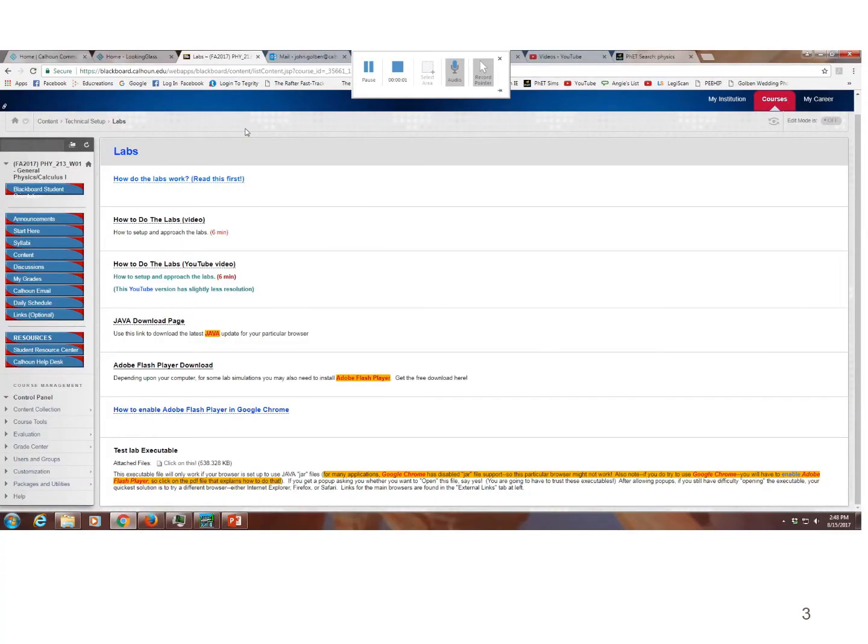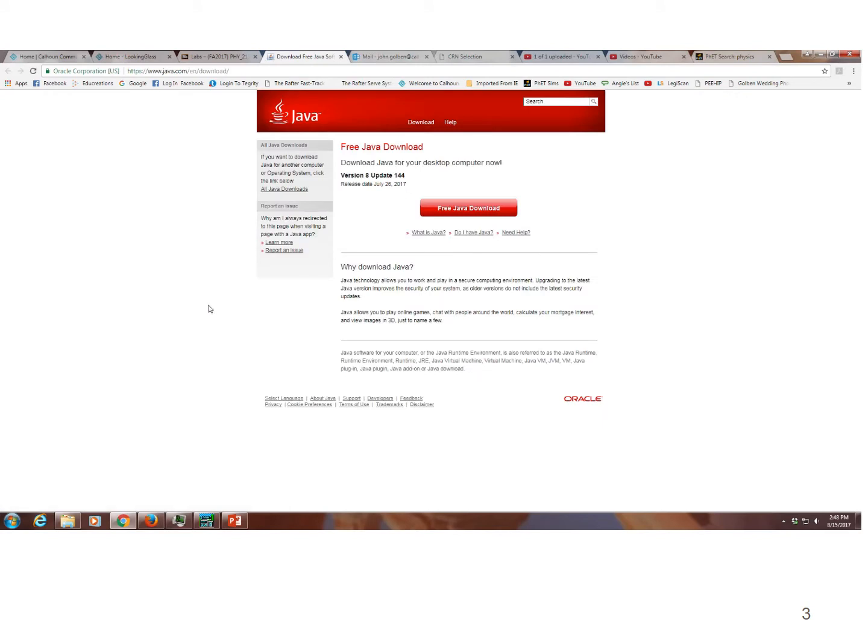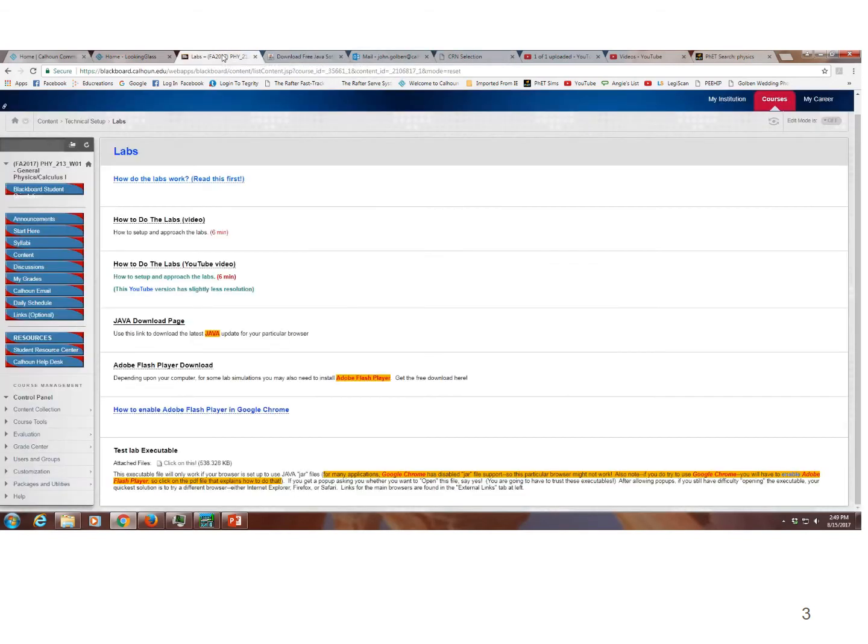So here we are in the lab folder of the technical setup. And you are already here since you're looking at this video. But if you go down just a little bit more in the folder, you have the Java download page and you click on that. It will take you to the latest version of Java. And so if you want that latest version, you click on free Java download here and you need that in order to run the FET simulations. So I just downloaded mine. It took me a couple minutes and I'm ready to go. So I'm going to go back.